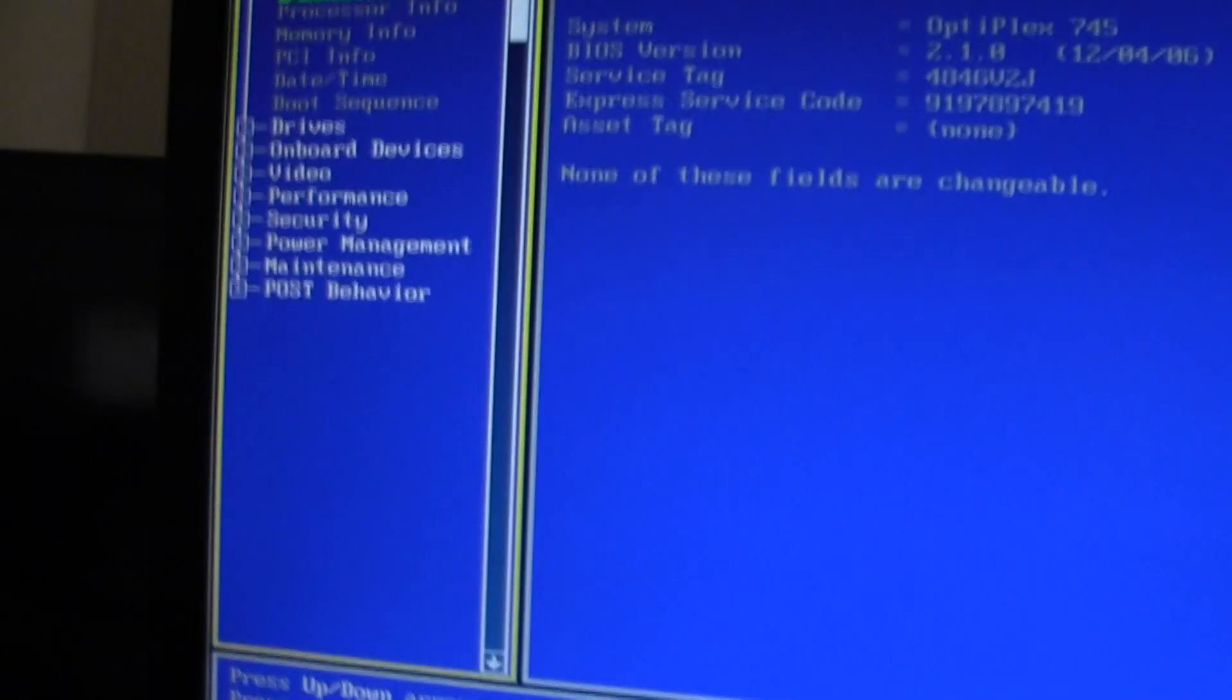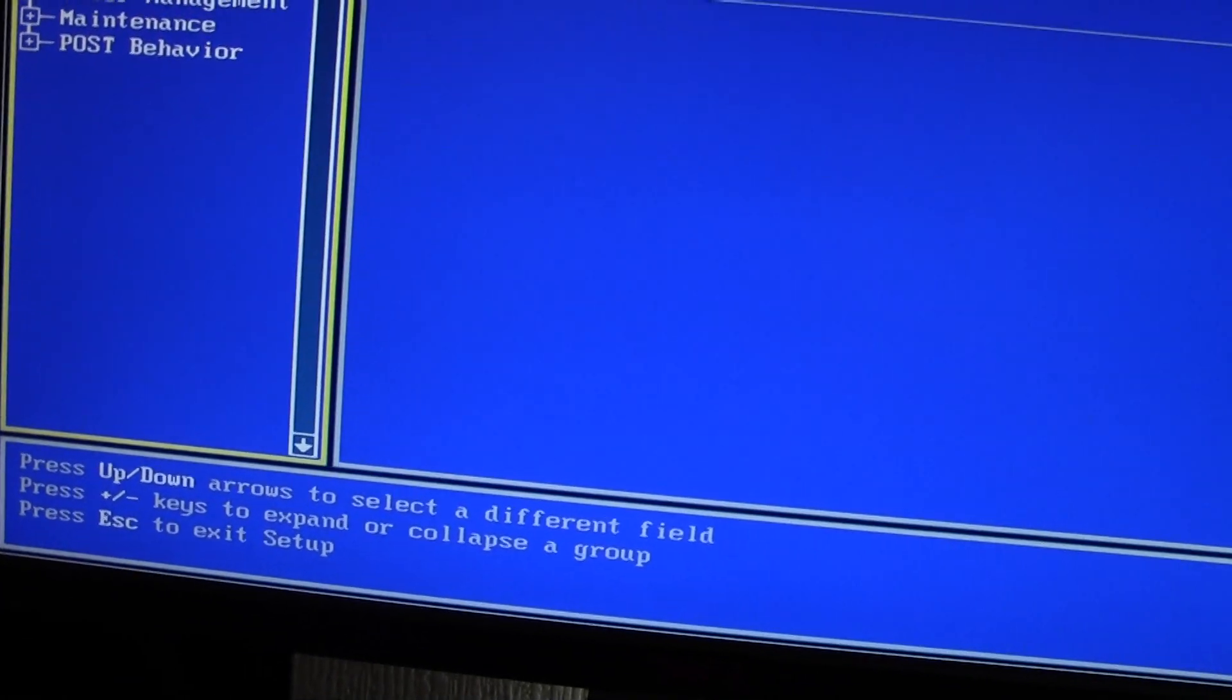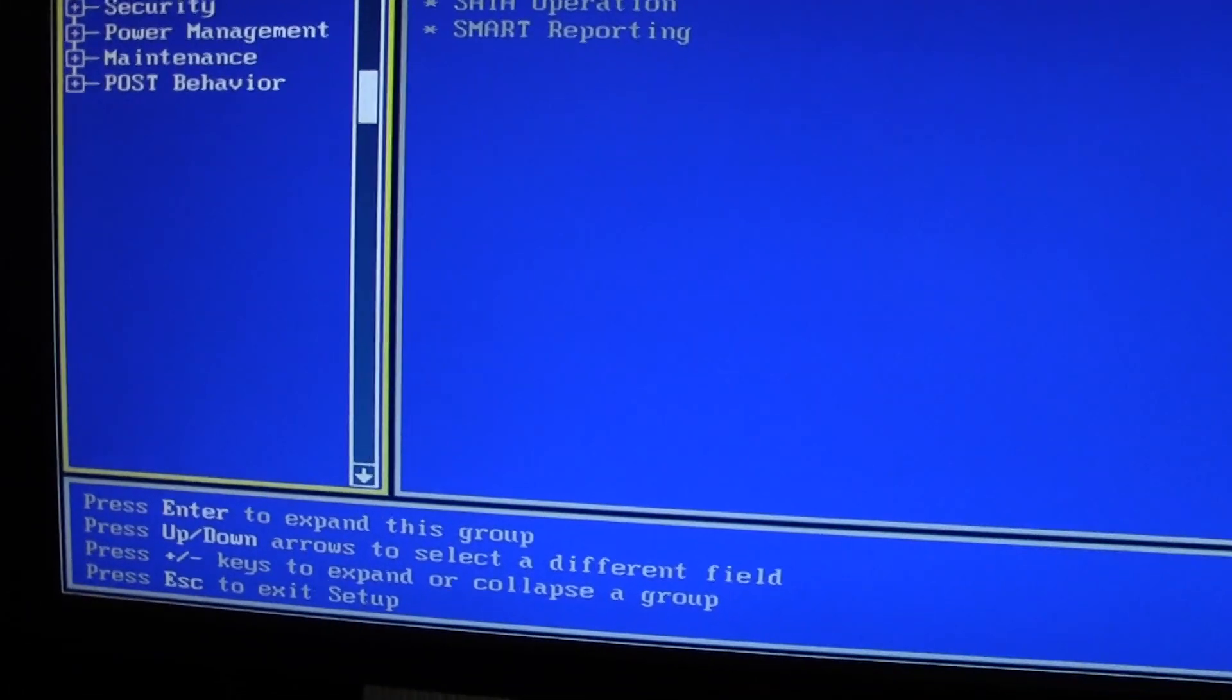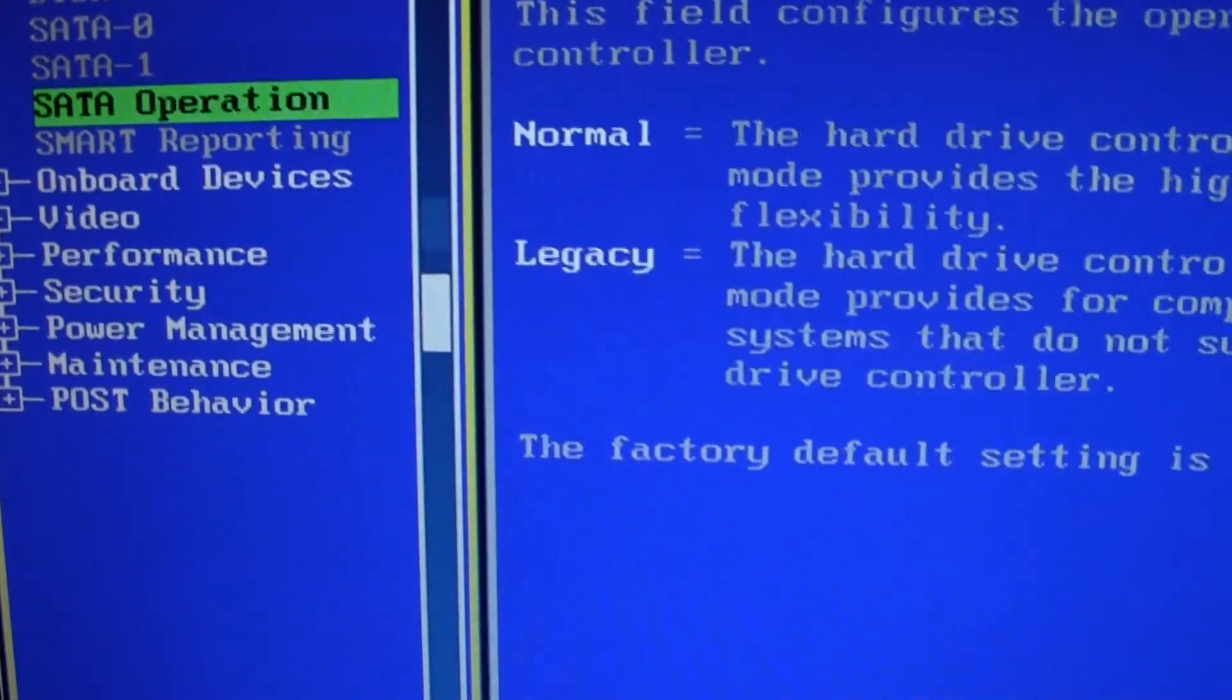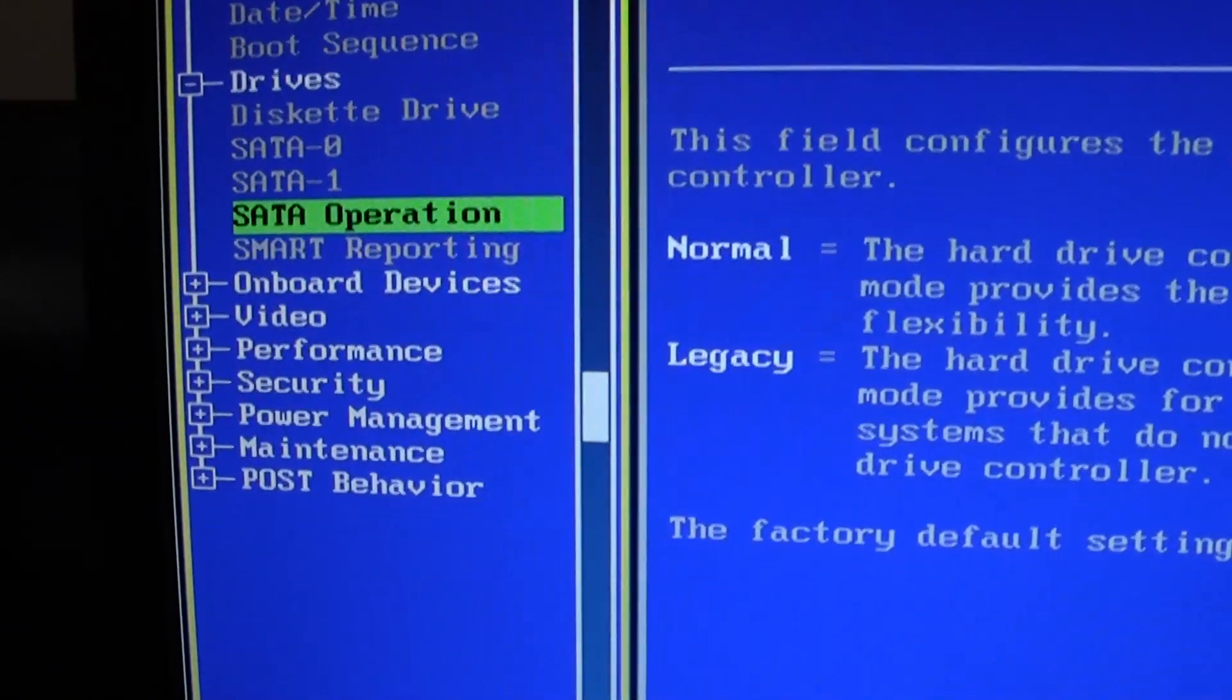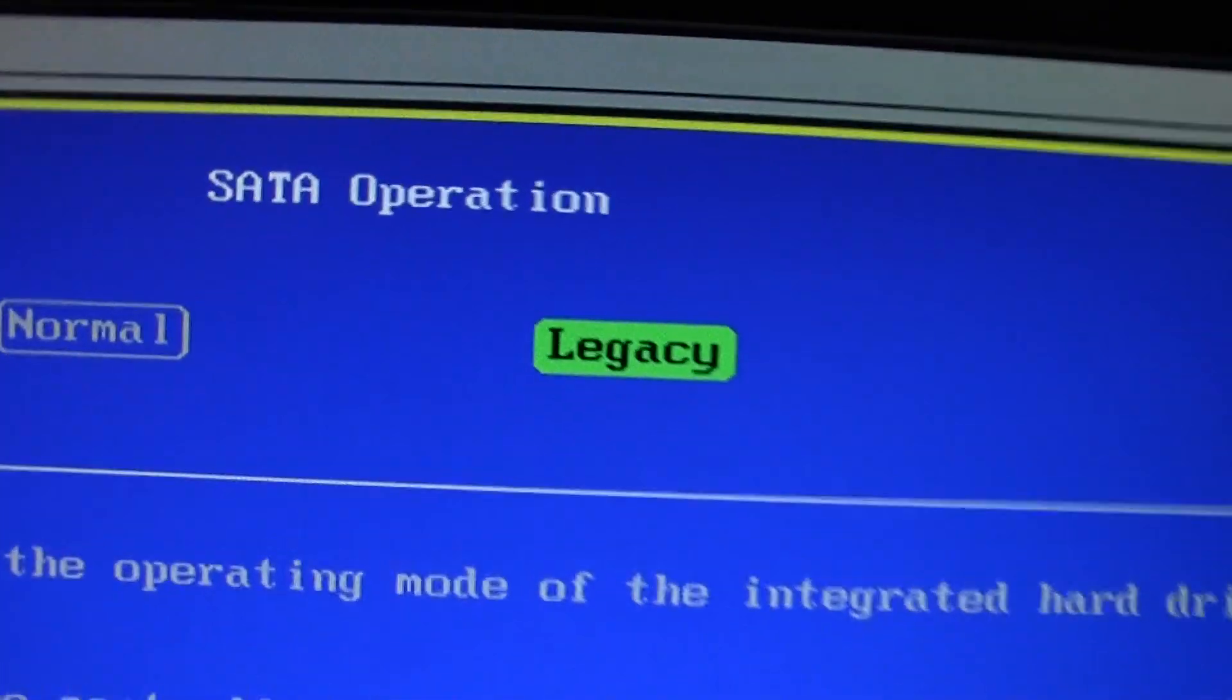Now what you have to do is go down to Drive, press Enter, go down to SATA Operation. Now press Enter on that and you want it to set it to Legacy.